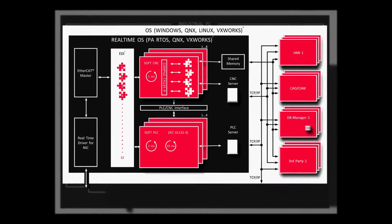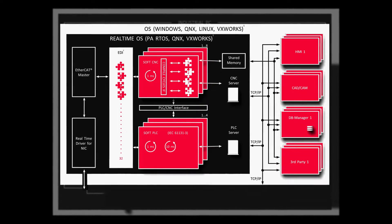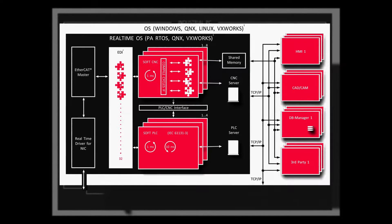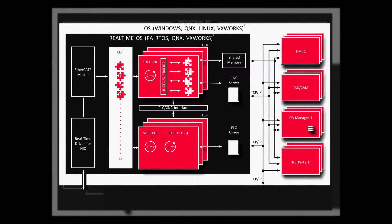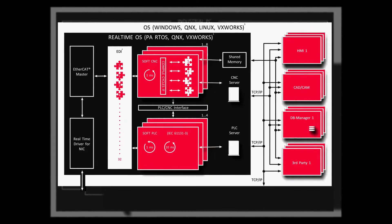The SoftCNC uses the operating system Windows 7 as standard, but other operating systems are also available upon customer's request.